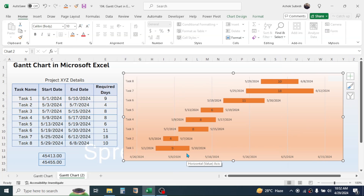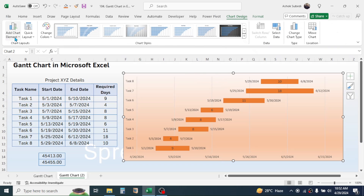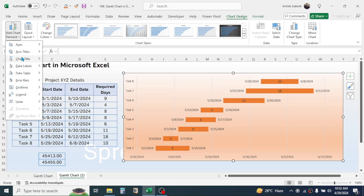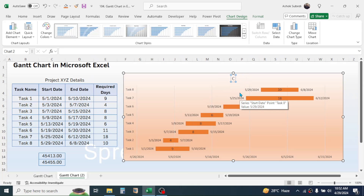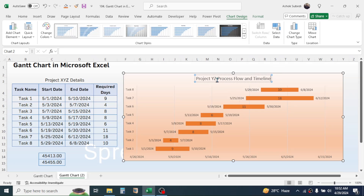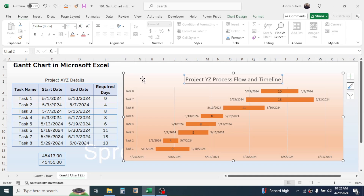To display the chart title, click on Chart Design, then click Add Chart Element, then Chart Title, then Above Chart. Here you can add the title of the chart, for example, 'Project XYZ Process Flow and Timeline.' You can increase the font size by going to the Home tab and increasing the font size from there. Similarly, you can increase the font size of the task names.